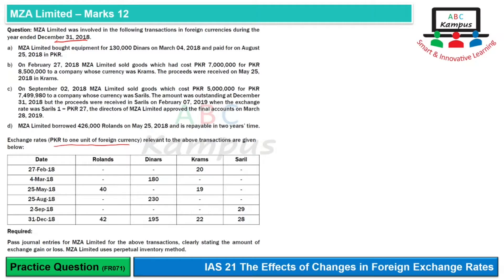An important note: when one unit of foreign currency is given, this is a direct quote. To find the foreign currency amount, divide PKR by the rate. The requirement is to pass general entries for MZL Limited, clearly stating the amount of exchange gain or loss. MZL Limited uses the perpetual inventory method, so we will record cost of sales and inventory adjustments where relevant.